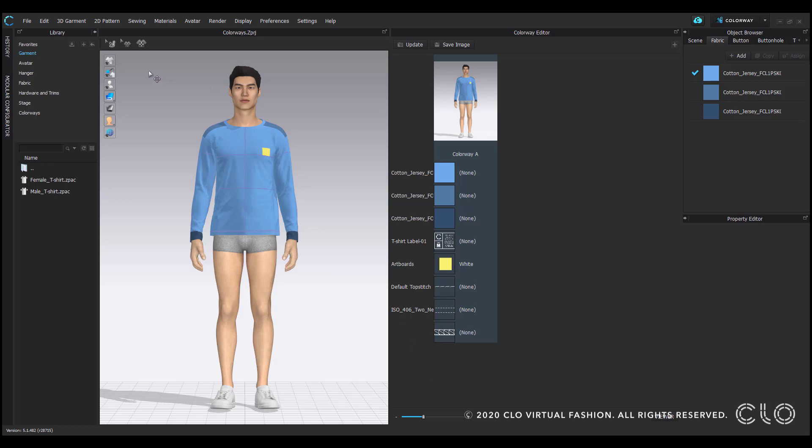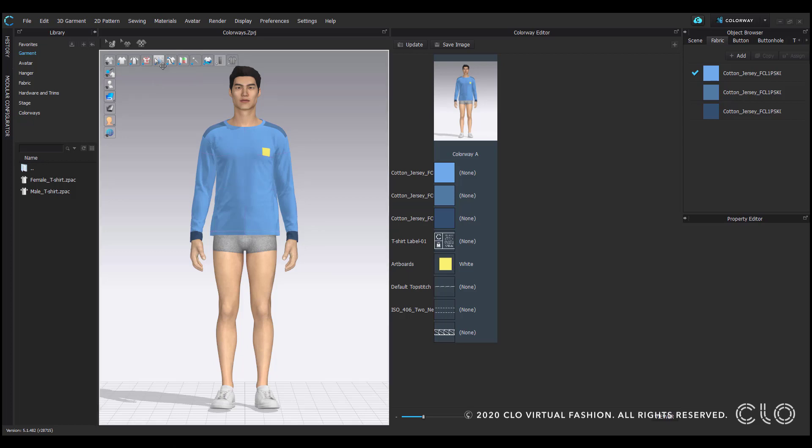Within the 3D window, hover over the garment detail display icons to toggle them on and off, such as the blue baseline that's visible on the center front of this garment.